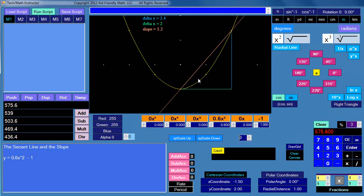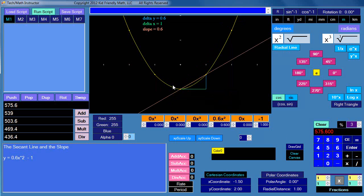I can change this secant line. In this case I've made it two points away and calculated the slope to be 1.2. Now if I move the secant point down one unit closer, let's see what happens to the slope. Now the line goes between here and here, and the slope has changed: the change in y is 0.6 in distance and the change in x is 1, so the slope is 0.6 — a smaller slope than it was before.